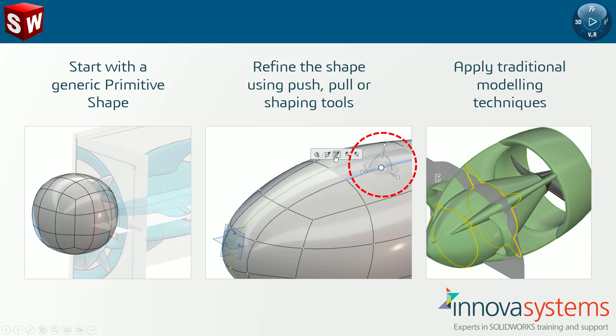It uses subdivisional surface modeling, where surfaces are covered with a polygon mesh. Instead of starting with a sketch and applying features, we start with a primitive surface shape. The sub-D shapes are then refined by pushing, pulling, dragging or applying shaping tools to manipulate the geometry.